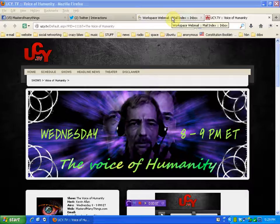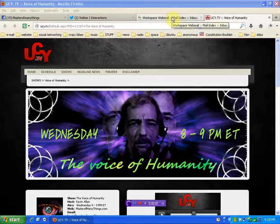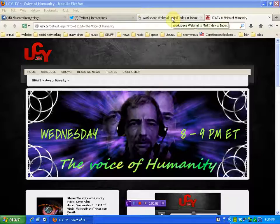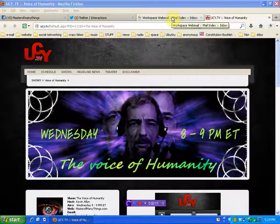Hello again, human beings from the planet Earth. We're here at UCY.TV, the Voice of Humanity page, to remind you about tonight's show.